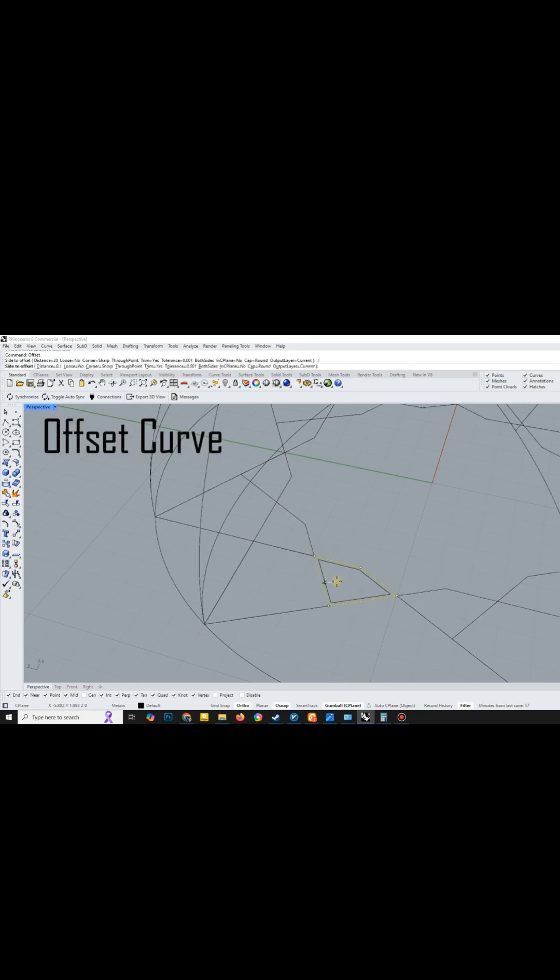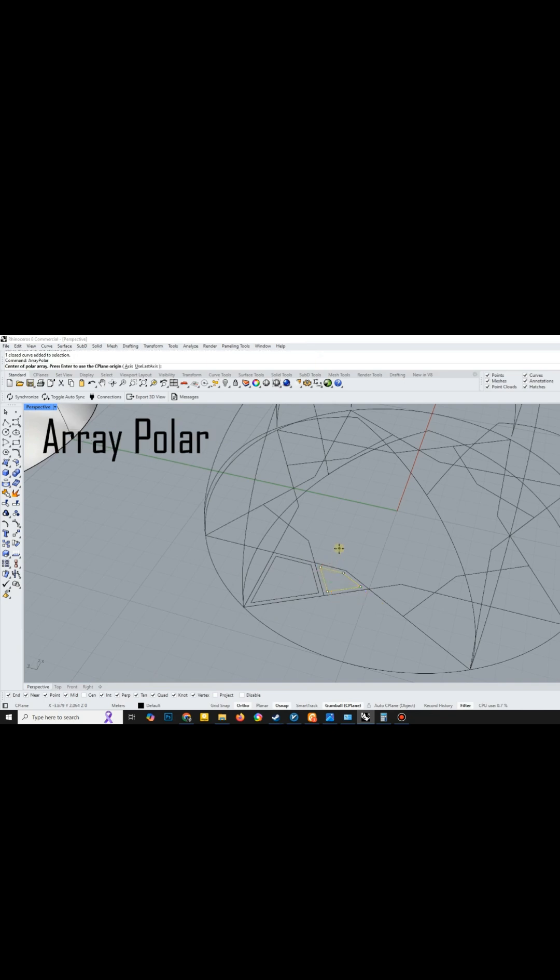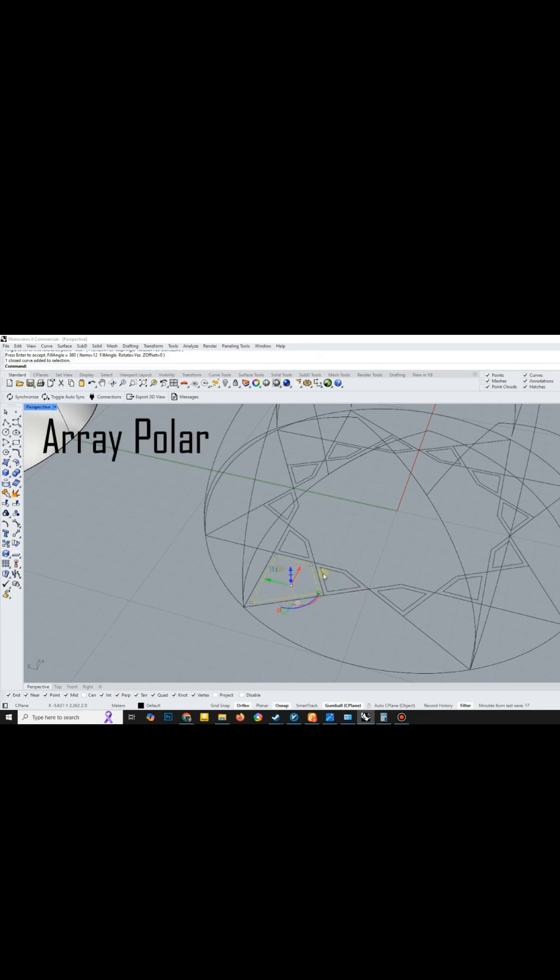To achieve a better result, I modified the pattern to have two lanes. For this, I used the offset curve tool and then applied the polar array.